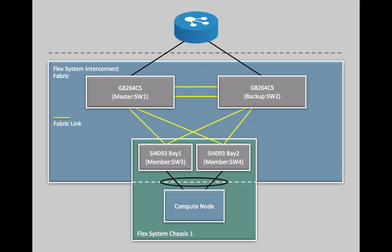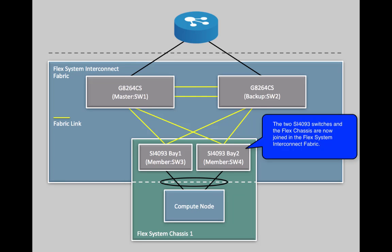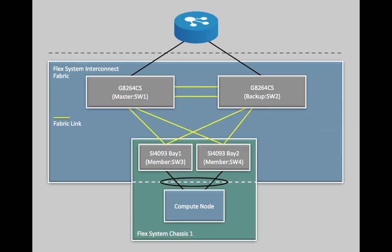So, this network now features a fully deployed FlexSystem interconnect fabric consisting of two G8264CS switches and one FlexSystem chassis with two embedded SI4093 modules.